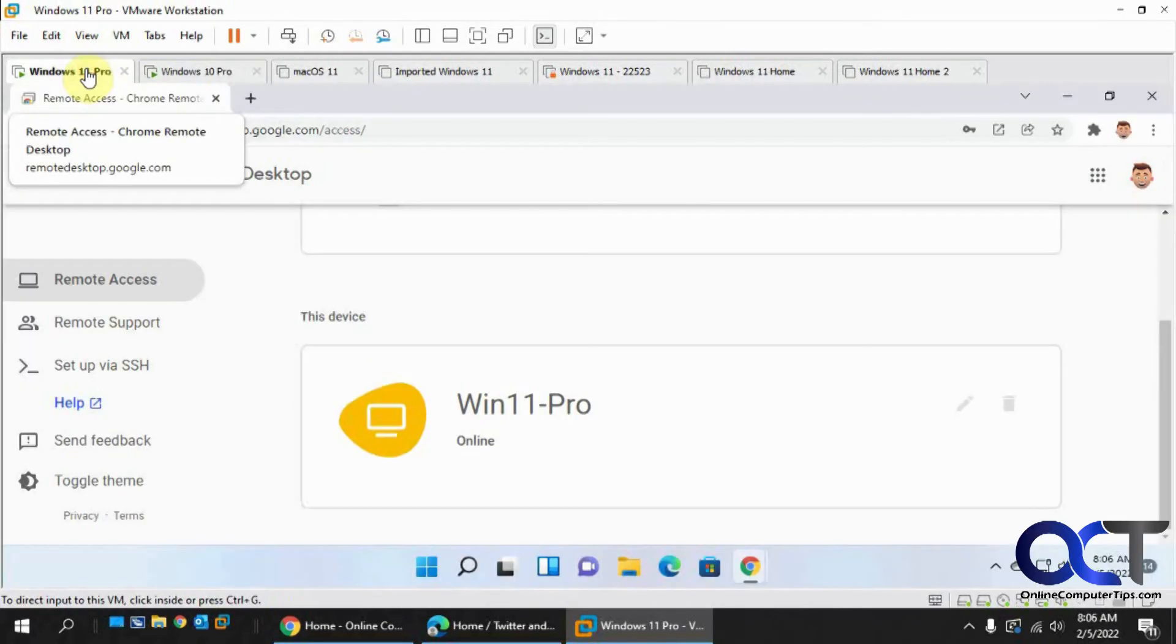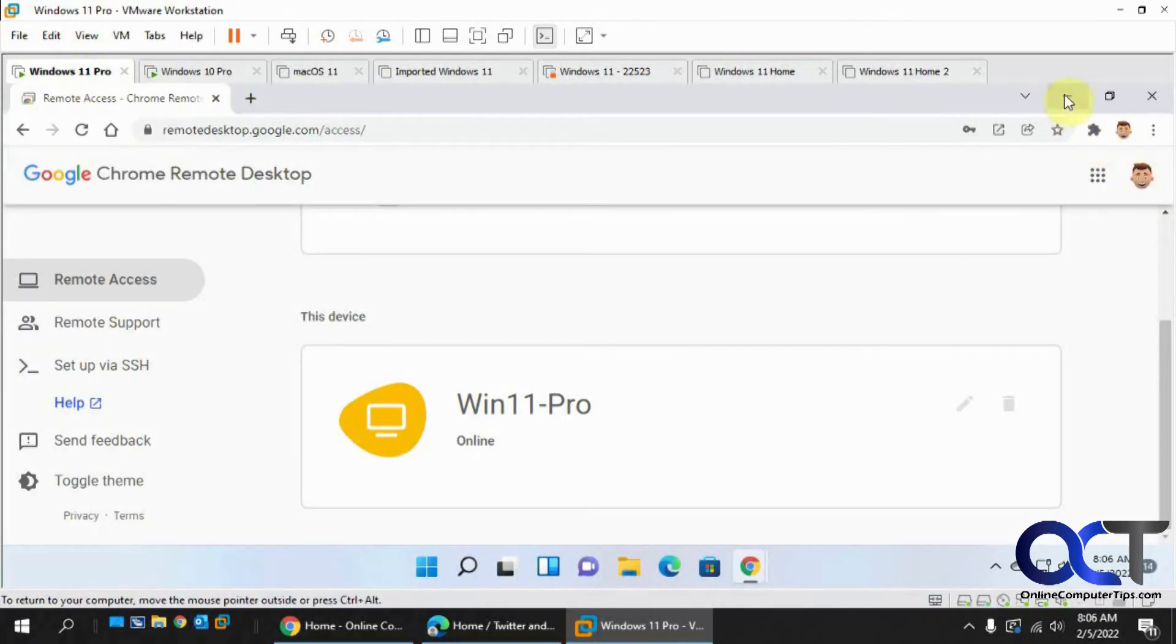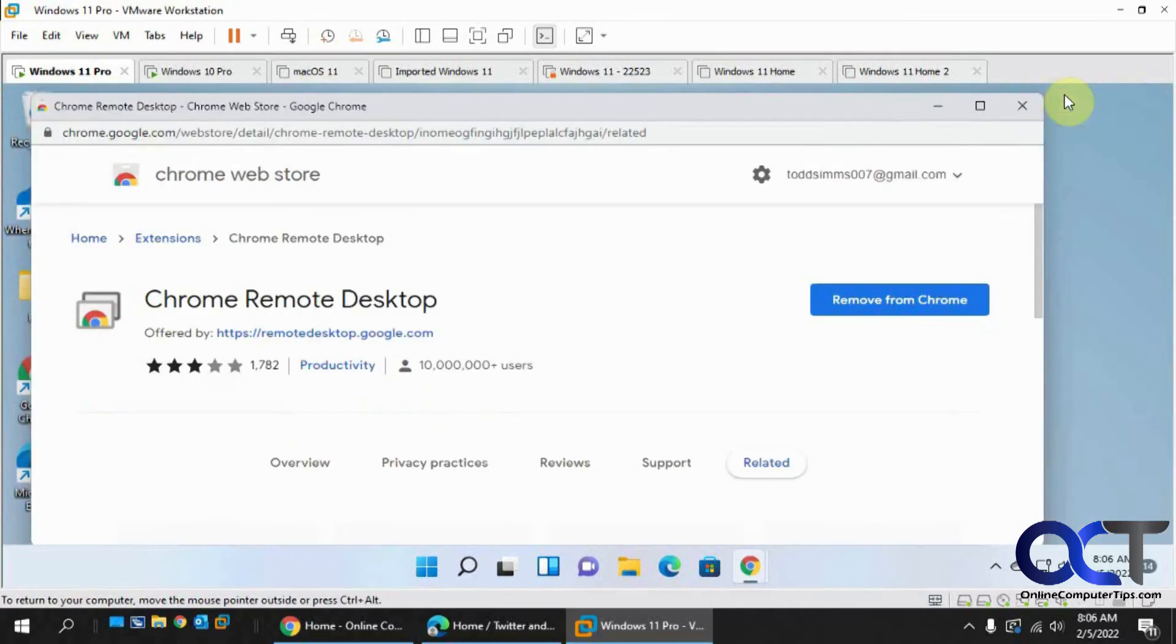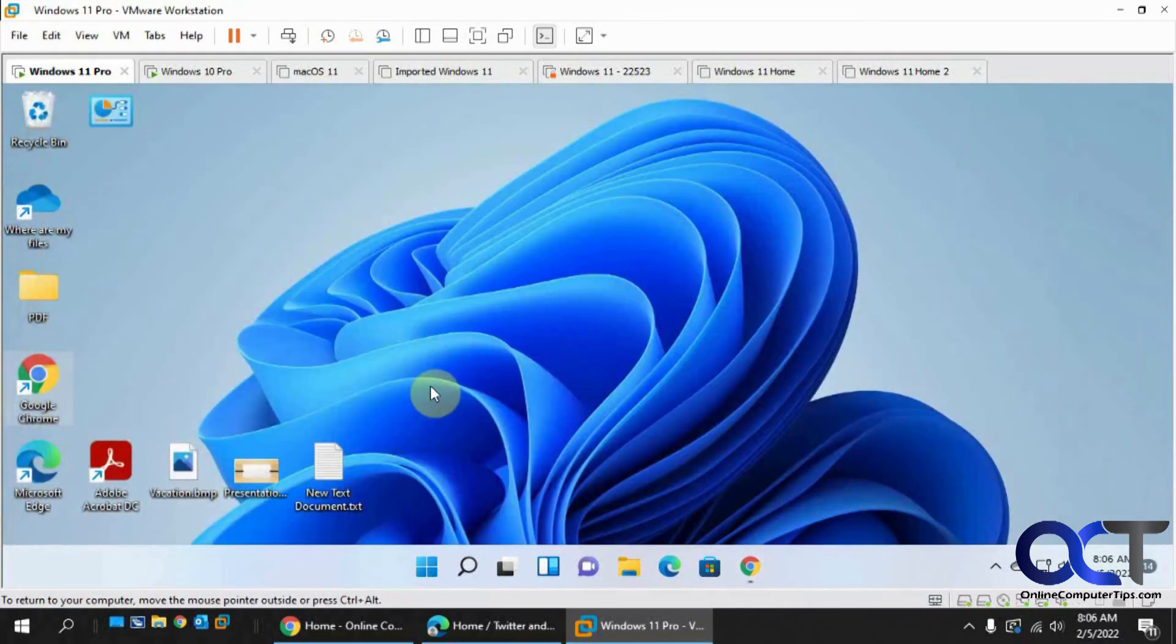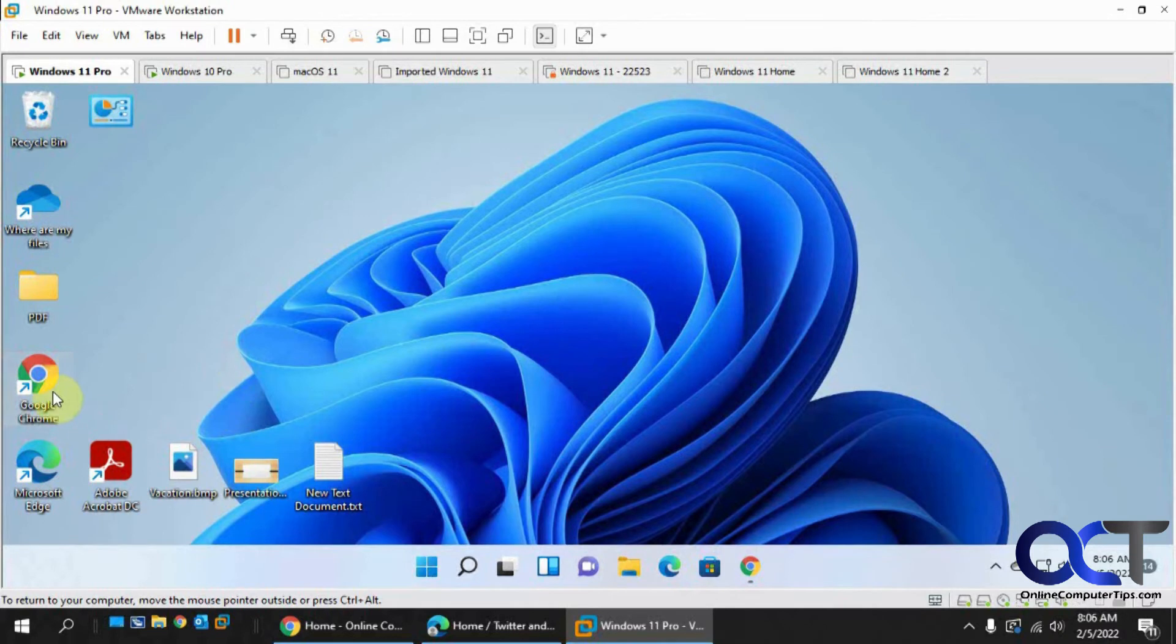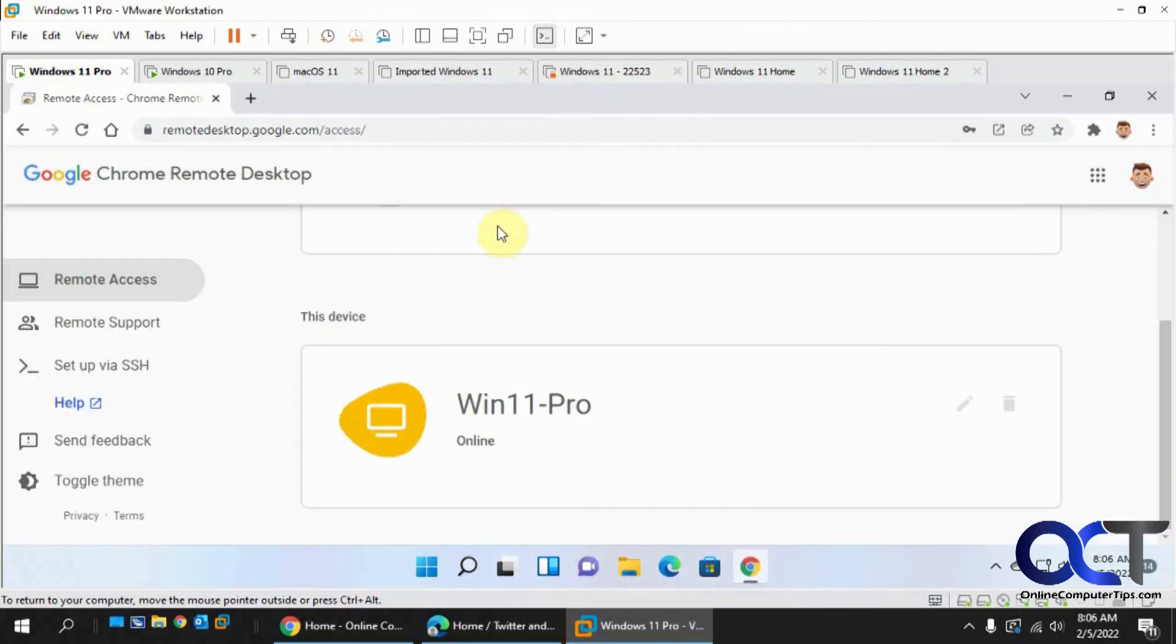Let's go back to Win 11 Pro here. Let's get something on the screen to look at. Let's open up a browser here.